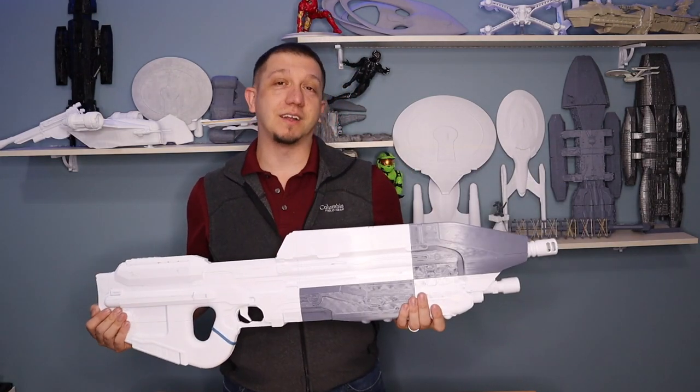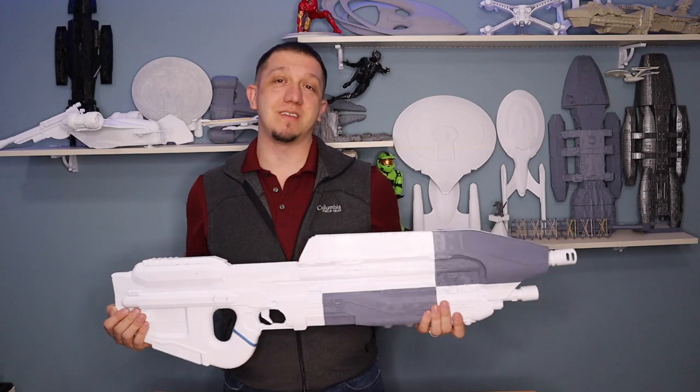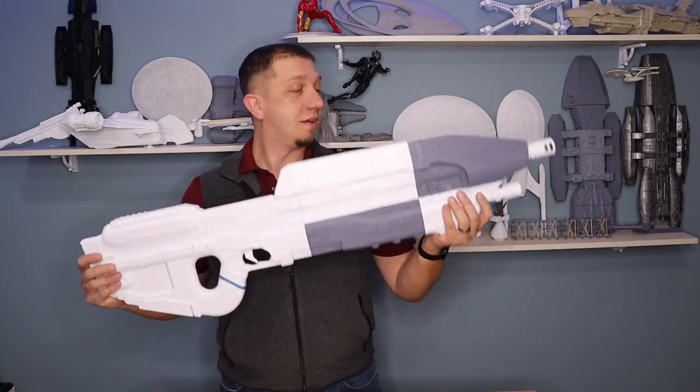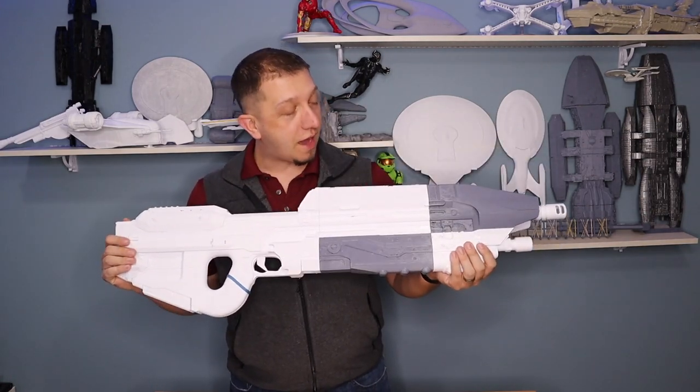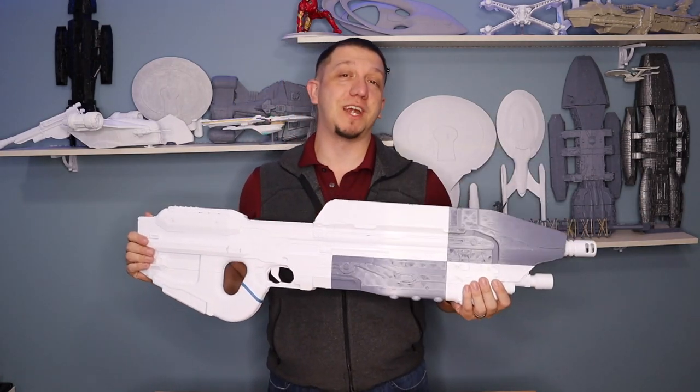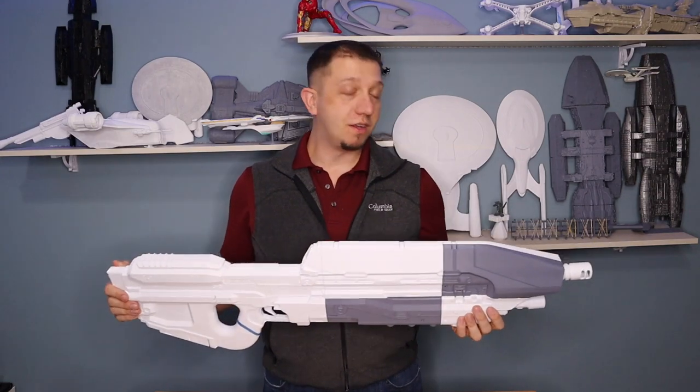We're going to get all 27 pieces ready to print. Then we'll show you guys the time lapse of it printed. And, of course, it's already assembled. Now, here comes a challenge for you.